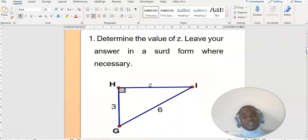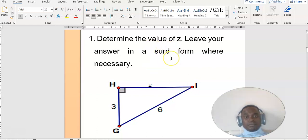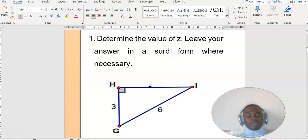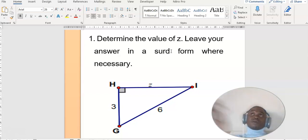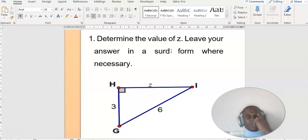This is a Pythagorean theorem problem and they are asking us to find z — to find the value of z — and leave our answer in surd form. I explained surd form in the classroom: if the number under the square root sign is not a perfect square, it means it is in surd form. If the number under the square root is a perfect square, it's not a surd — for instance, square root of 4: 4 is a perfect square, so square root of 4 gives you 2, which is a whole number. A surd must give you a decimal.